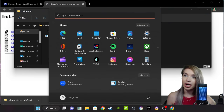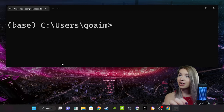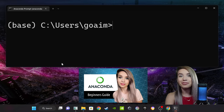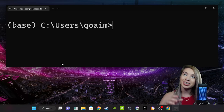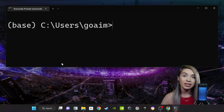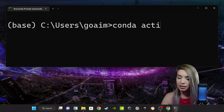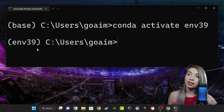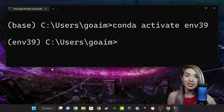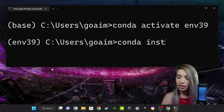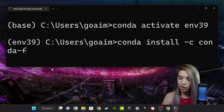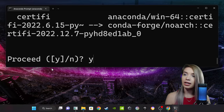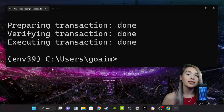For this, we will open our Anaconda prompt. If you're not sure what Anaconda is, please check out my beginner's friendly tutorial, especially if you don't have any Python installed. Once we are inside Anaconda, we will activate our working environment with 'conda activate' — in my case, the name of this environment is Env39. Once we are inside the environment, we will then install Selenium with 'conda install -c conda-forge selenium'. We confirm with Y, and beautiful — we have Selenium installed.